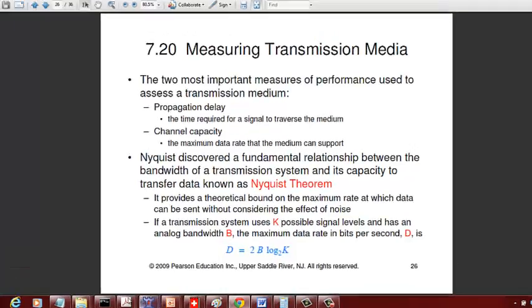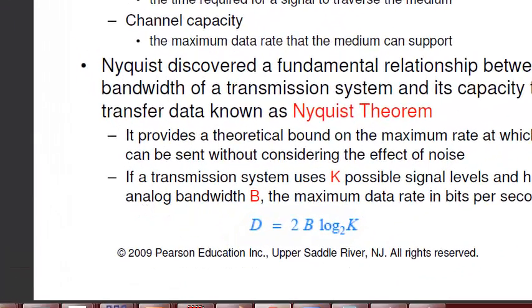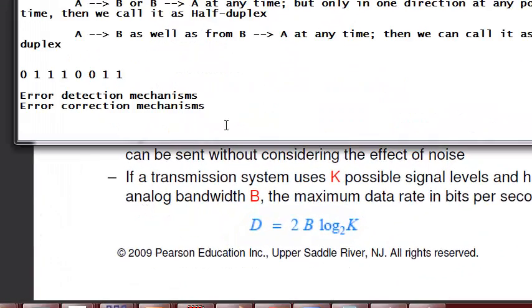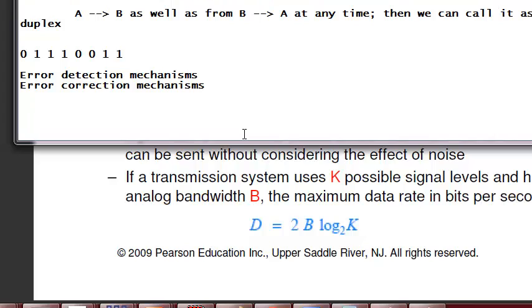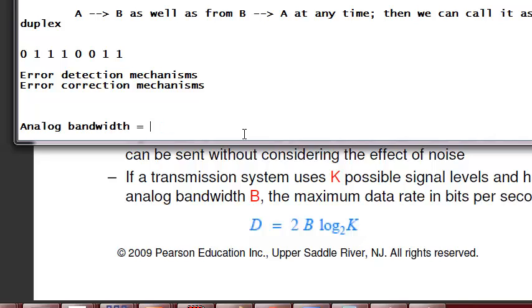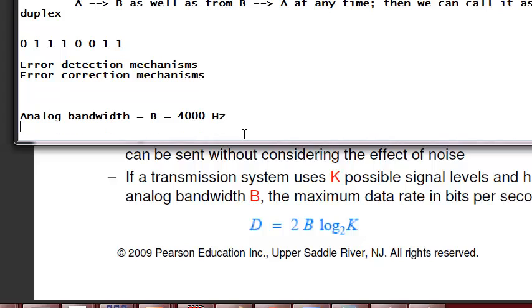For Nyquist theorem, what I'll give you is the frequency or the analog bandwidth, as we discussed last time. Let's say the frequency or analog bandwidth B is 4000 Hertz, and the number of signal levels used, K, is 8.